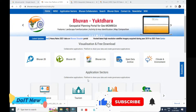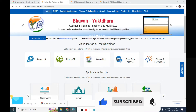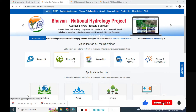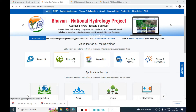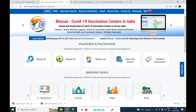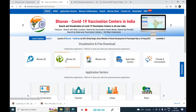Hi everyone, welcome back to my YouTube channel. Today we are looking at the 3D options available on the Bhuvan portal generated by NRSC India. To get there, first Google it, find the portal link, open it in a new tab, and you will see a number of options. We are clicking on the 3D options right now.